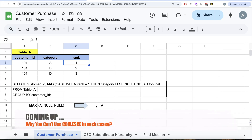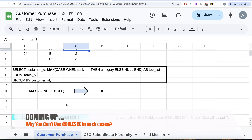The question that might come to your mind is: in this particular case, why are we not using a COALESCE function? Because that is what COALESCE does — it returns the first non-null value. And if you do COALESCE of A, null, null in SQL, it will actually output A. So why are we using MAX here and not COALESCE?